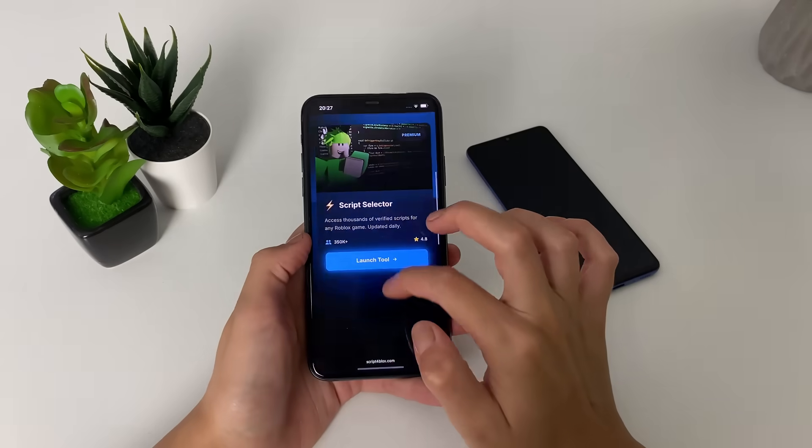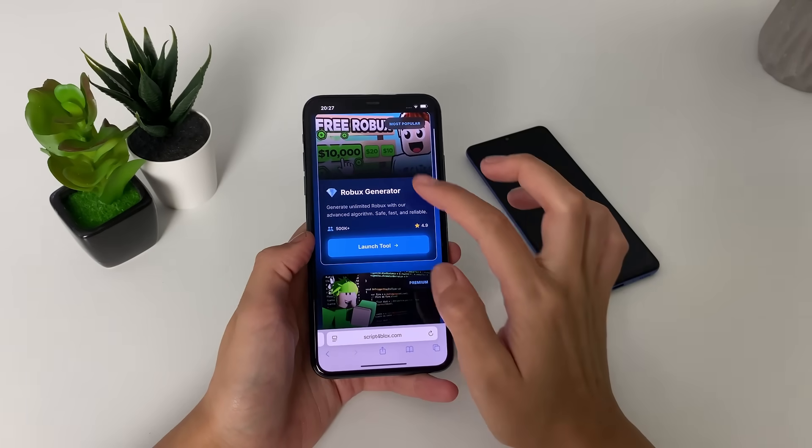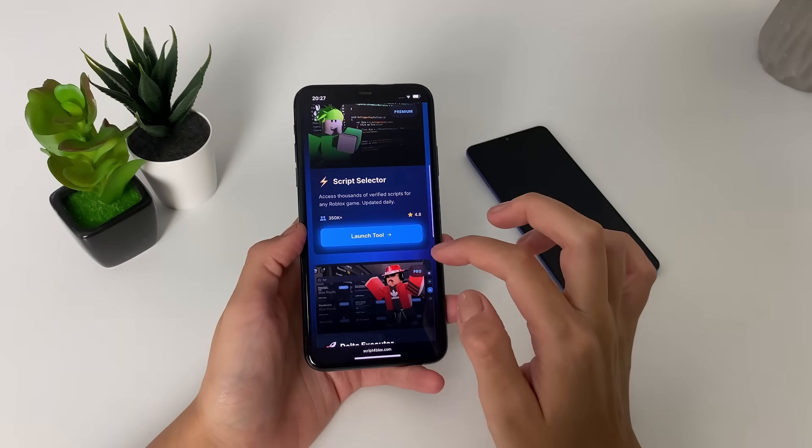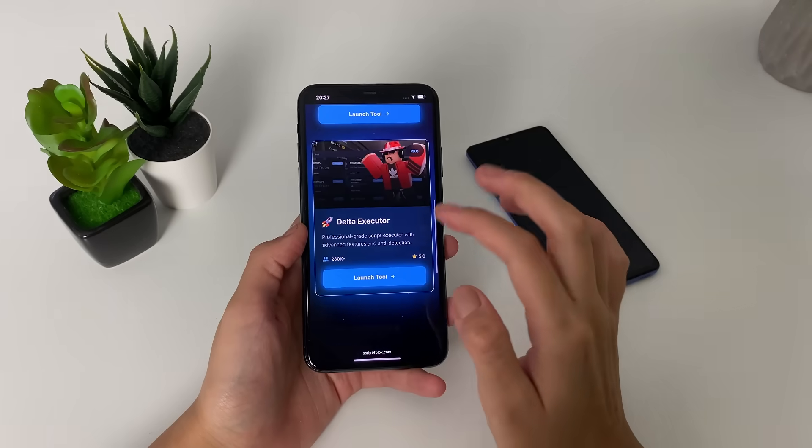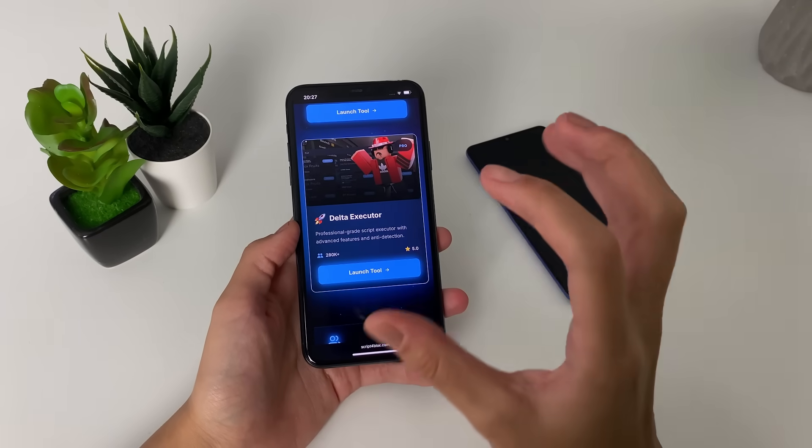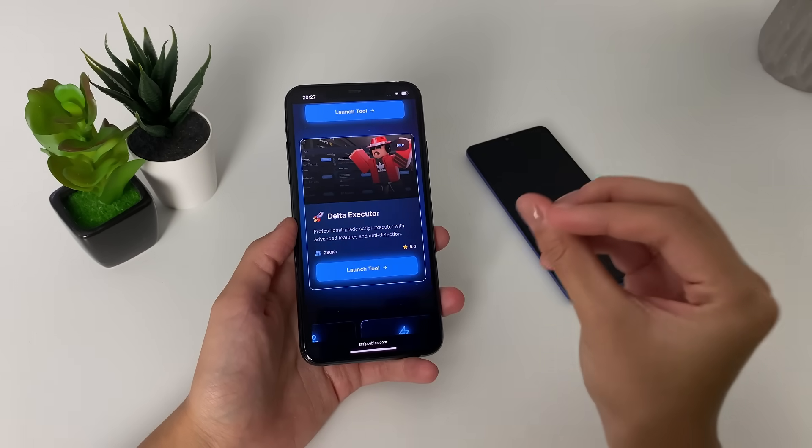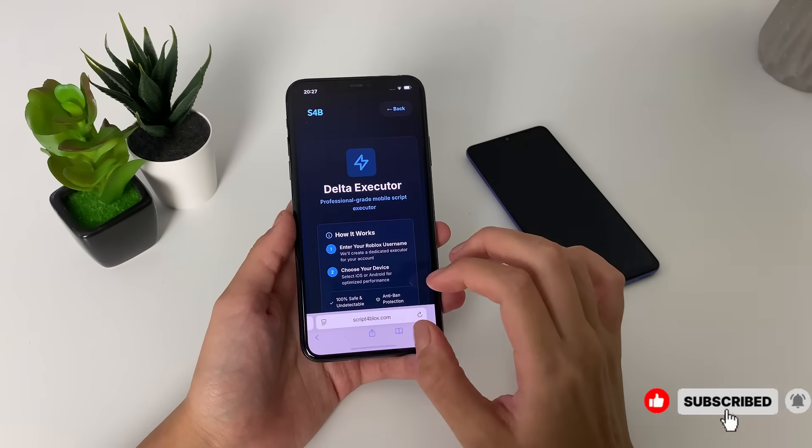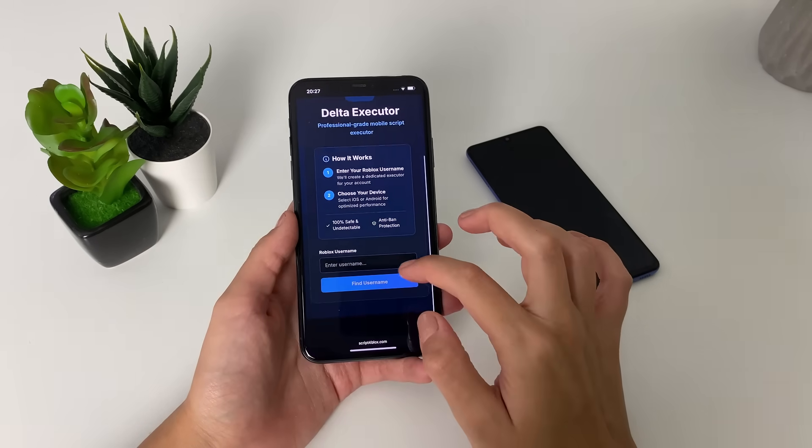Once you're here, you can get the Roblox generator, script selector so you can get all of the scripts, or first you can get the Delta Executor. So let's go ahead and launch tool.